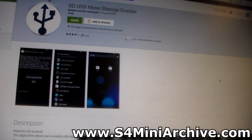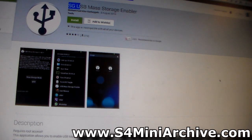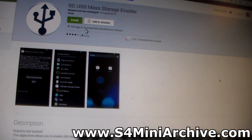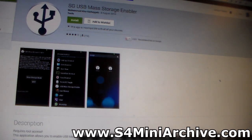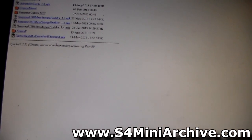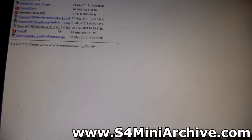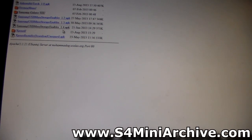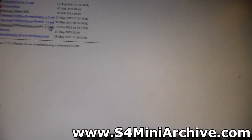For this, you would need to have this app called SGUSB Mass Storage Enabler. Unfortunately, this app appears as incompatible in the Play Store, but if you visit the developer's website on his server, in here you can find the APK files. The latest version uploaded there is 1.4, so you can download this APK to your phone and install it through the phone.